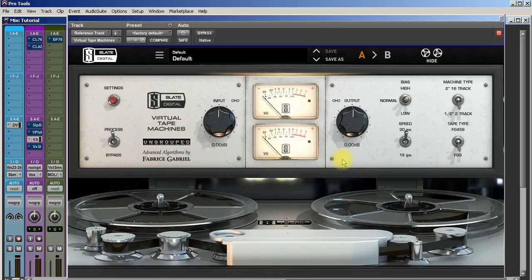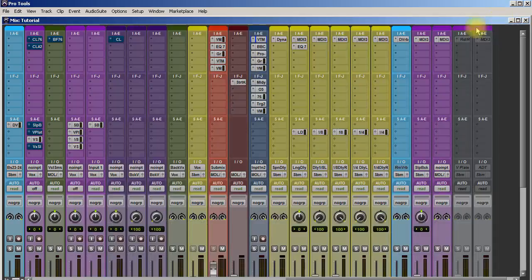So I highly recommend Virtual Tape Machine. It's a saturation plugin and it just adds a vibe to your tracks that is really cool. I dig it. I cannot mix without this plugin. I use it every single mix I do and it is awesome.